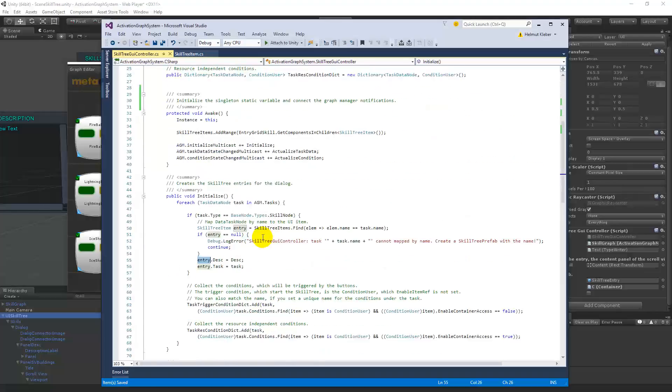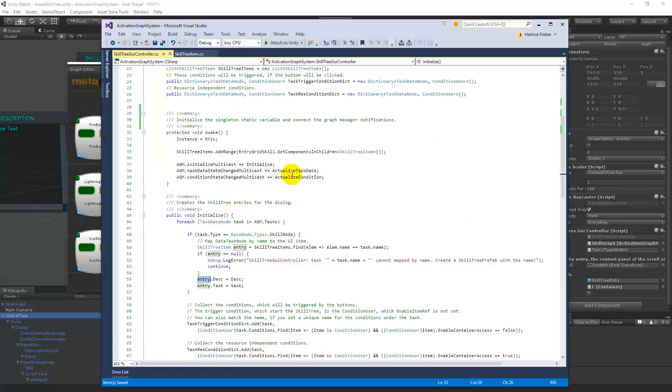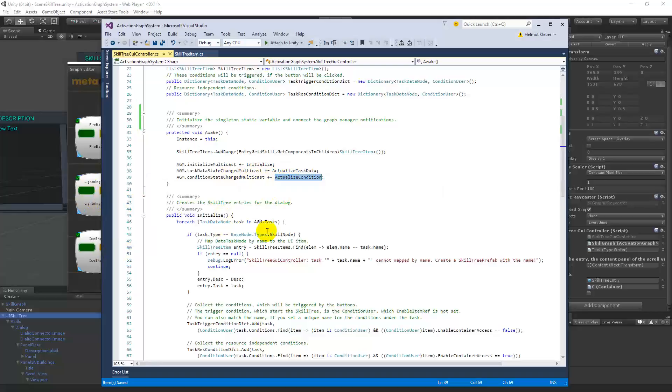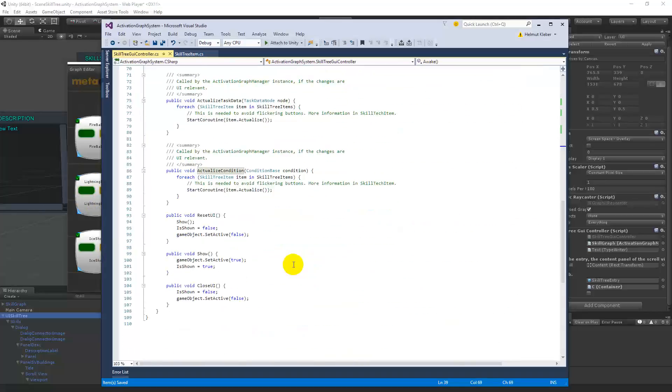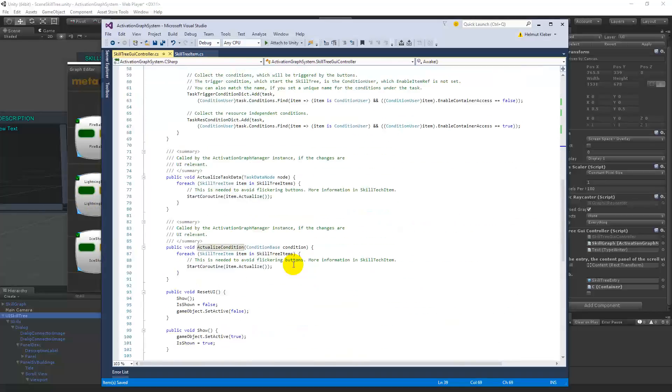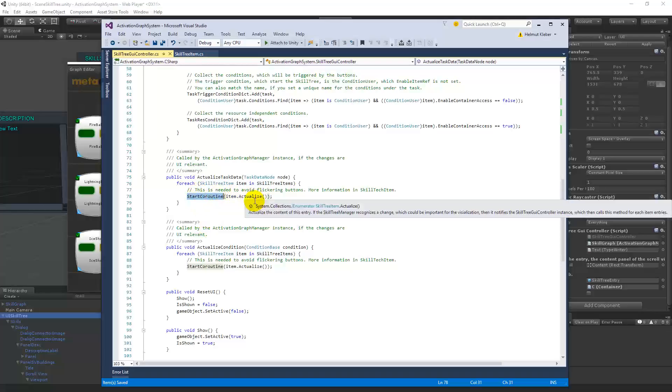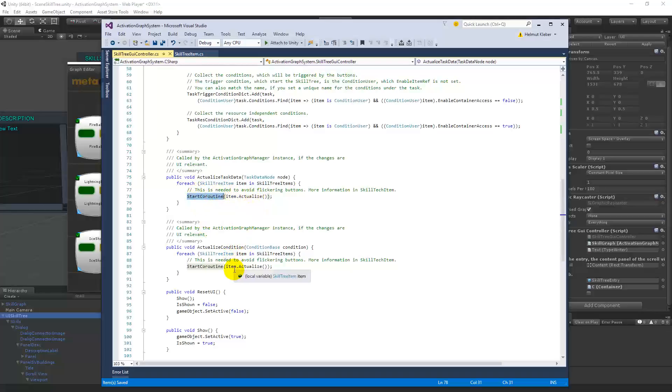And this will be just called one time at the beginning. Then I connect the actualized task data. Then if the task state changes, then this method will be called. And if the conditions will be changed, then this will be called. And so by task changes, I use here a coroutine. And also in actualizing condition, in both cases, if the state changes, I just actualize the items, the item on which the impact, not all the items, and that's very simple.